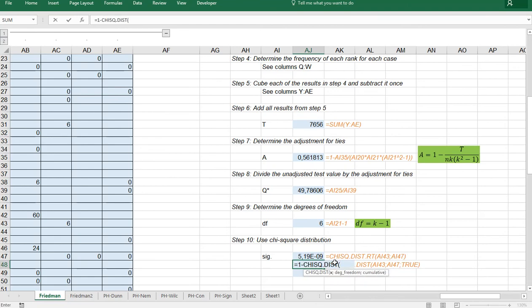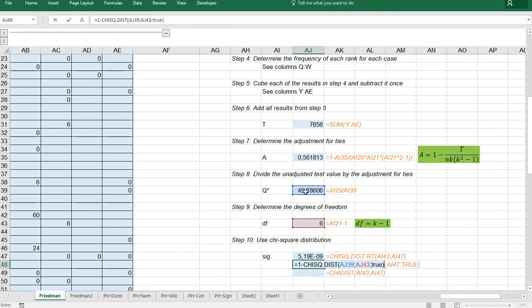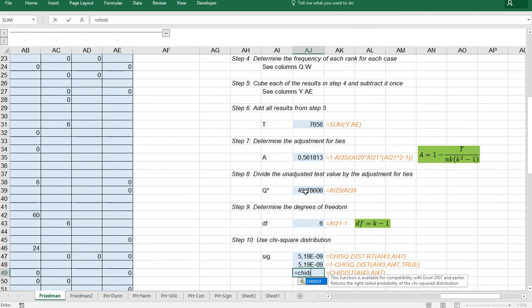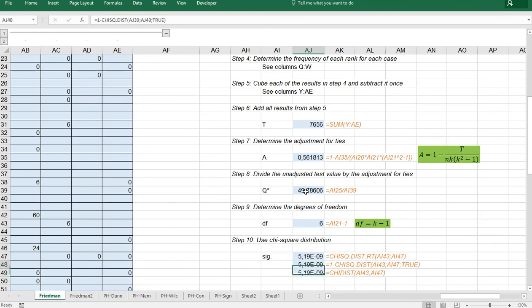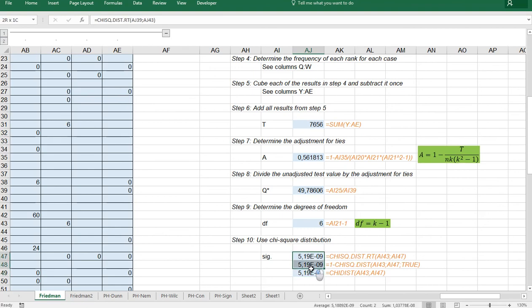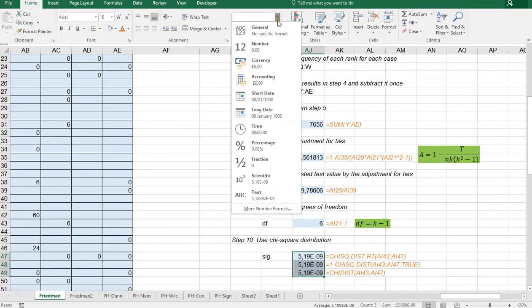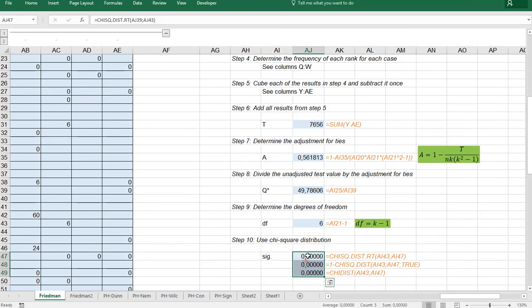Is chi square dist and then the degrees of freedom and cumulative set to true. You see it's the same result. Or the old chi dist X and degrees of freedom. So this is simply the RT version is actually the chi dist old. So if you like you can go to the home and change this into actually a number with perhaps some more decimals. But they're all the same result.